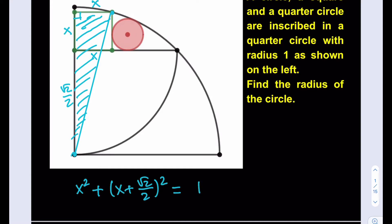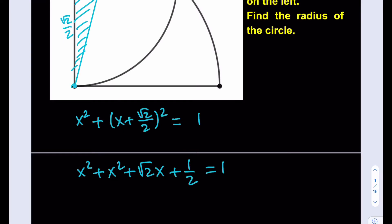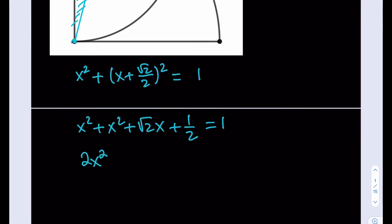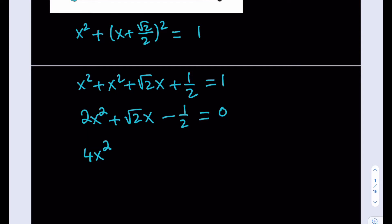We need to solve for x. Let's expand: x² + x² + √2·x + 1/2 = 1. Subtracting 1, the equation becomes 2x² + √2·x − 1/2 = 0. Multiplying both sides by 2 to eliminate the fraction gives 4x² + 2√2·x − 1 = 0.